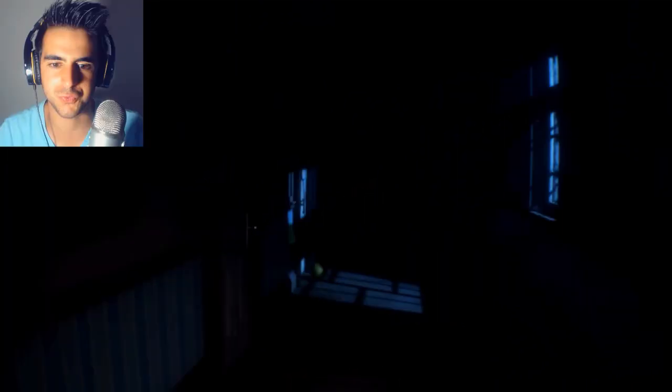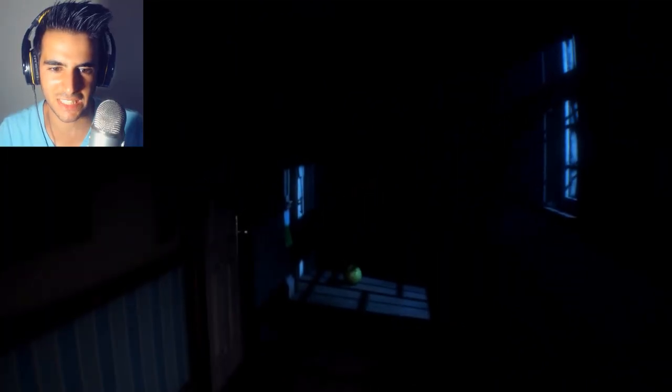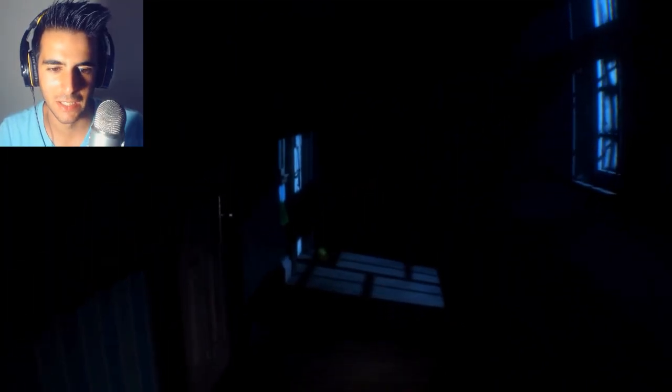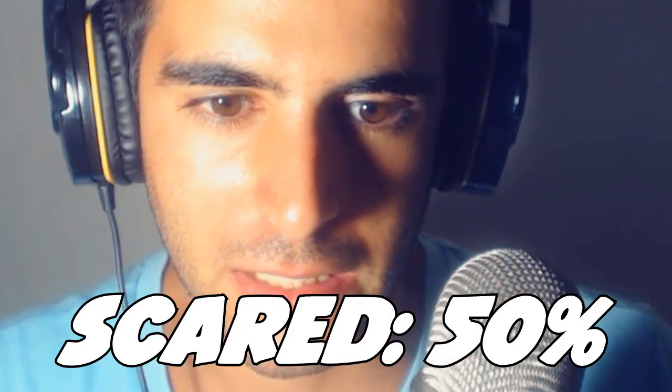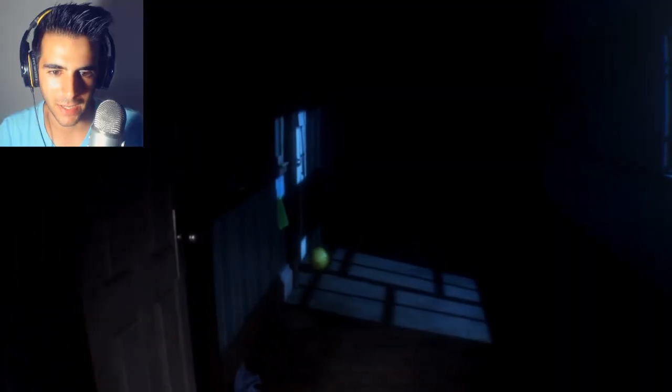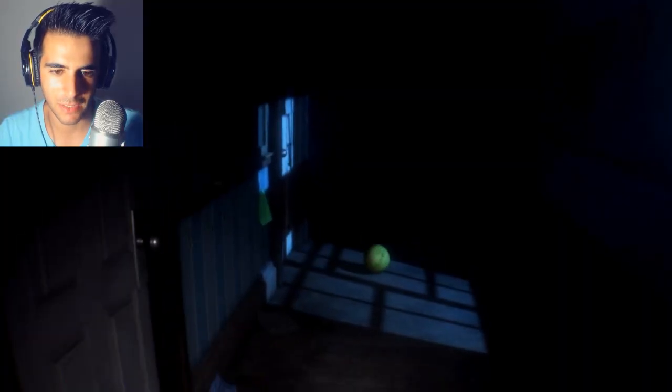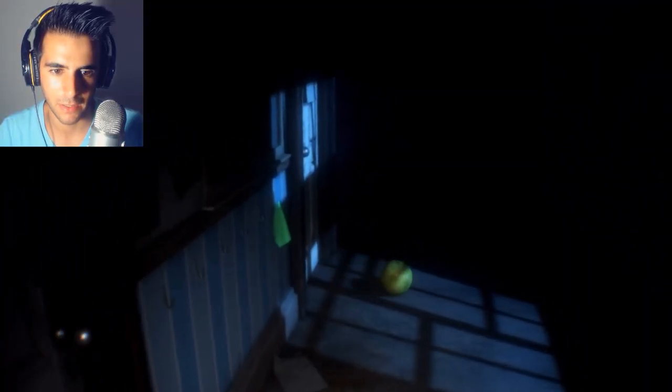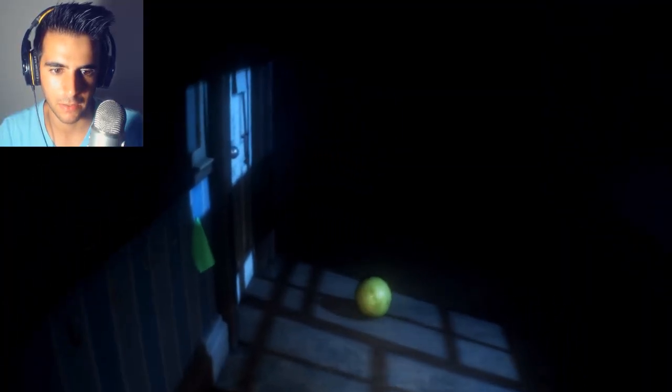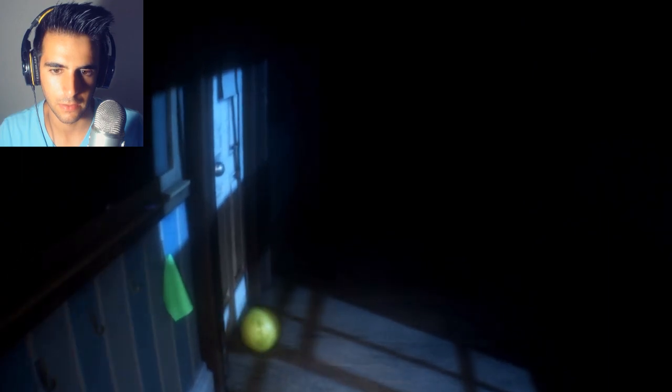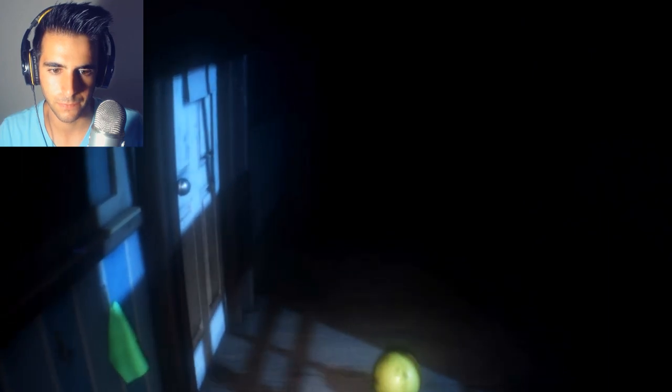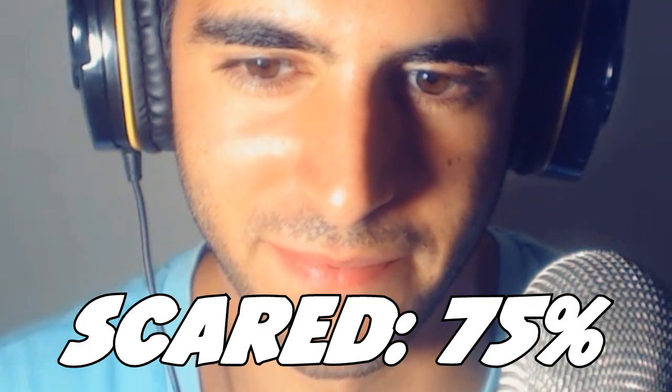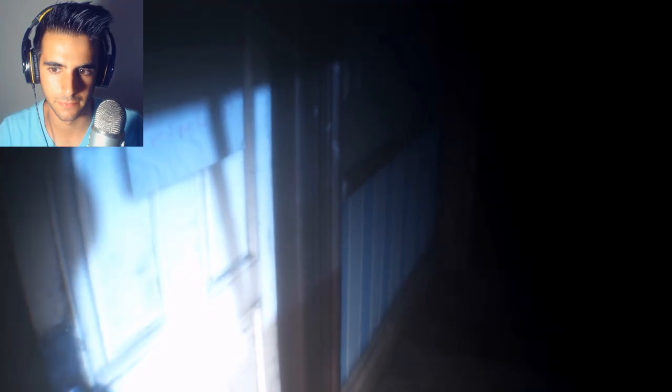Oh fuck. Fuck. Oh god. I remember why I hated horror games now. I remember.